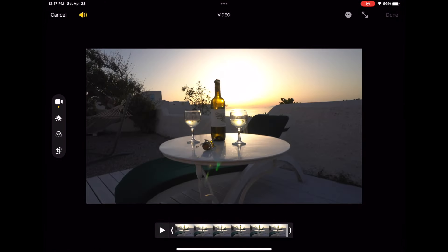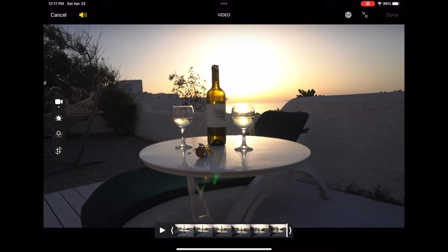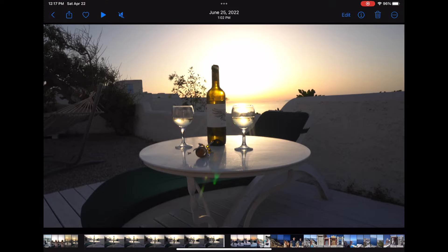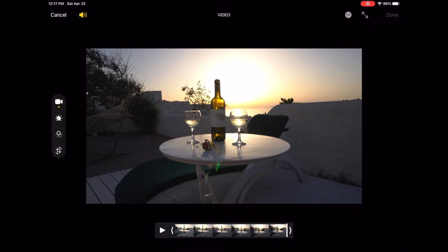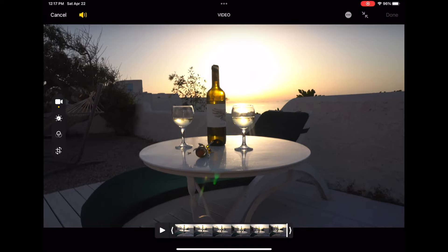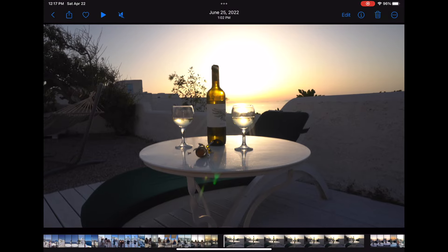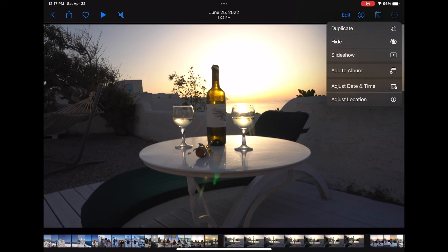Before I get into my solution, I did want to let everyone know that there are other options that entail using other applications. For instance, one I found on an Apple forum is using Keynote and embedding your video in a Keynote presentation. I didn't like that idea — I wanted to find a solution that would just use the Photos app, so that's what I'm sharing with you now.